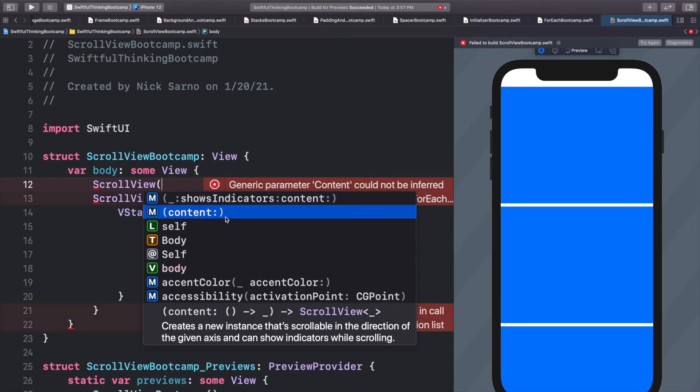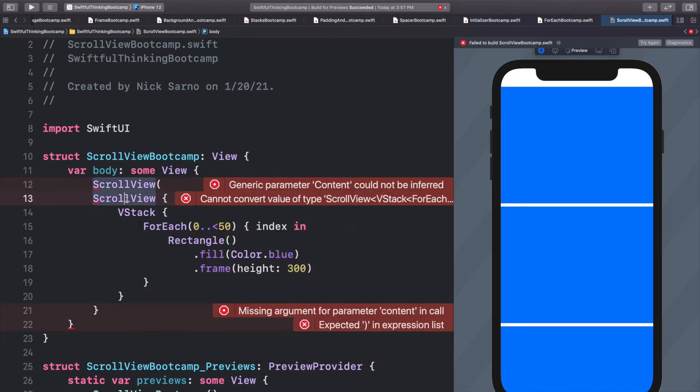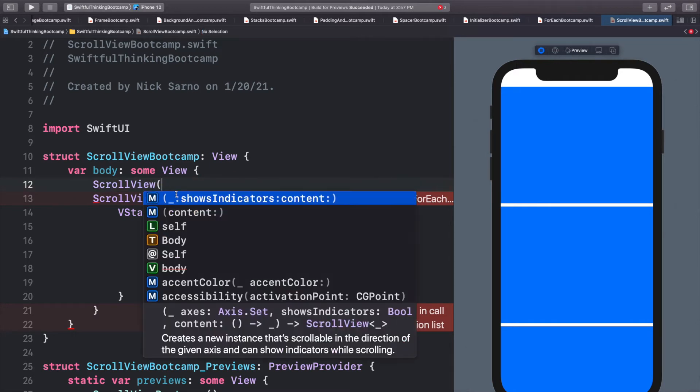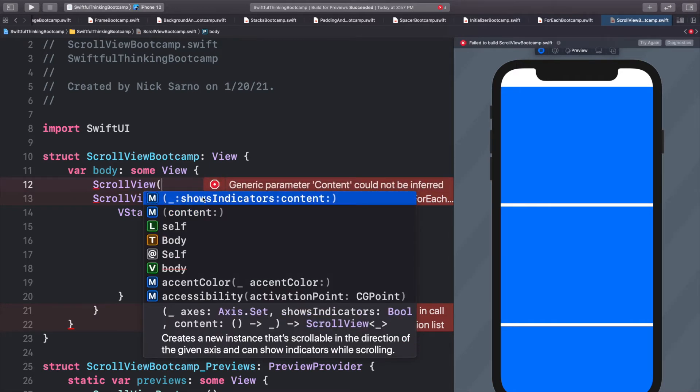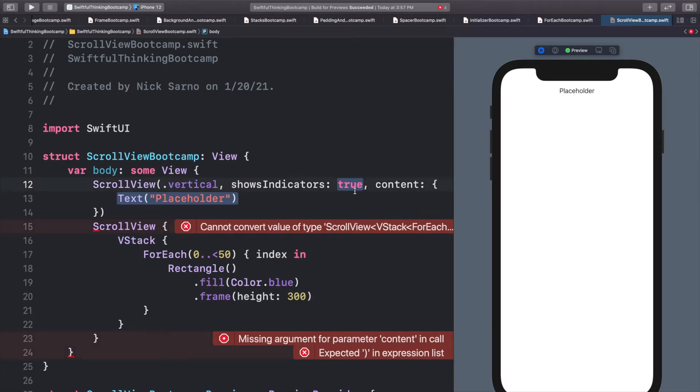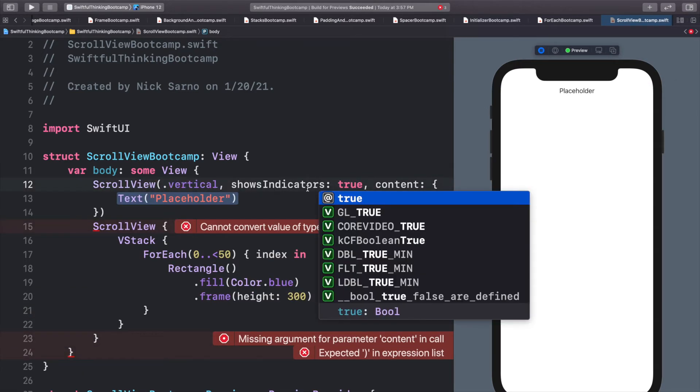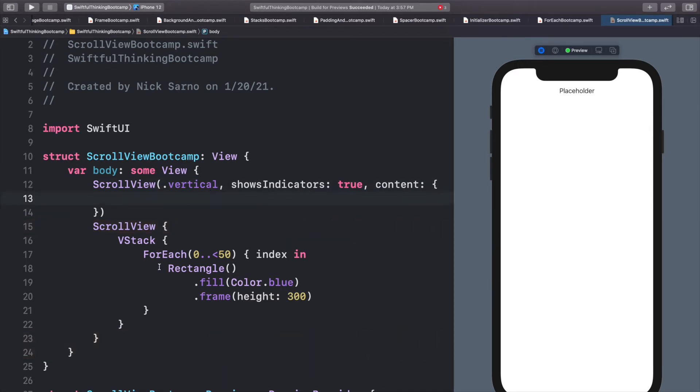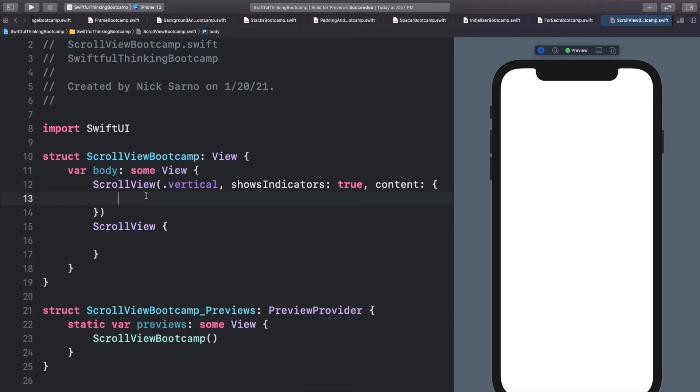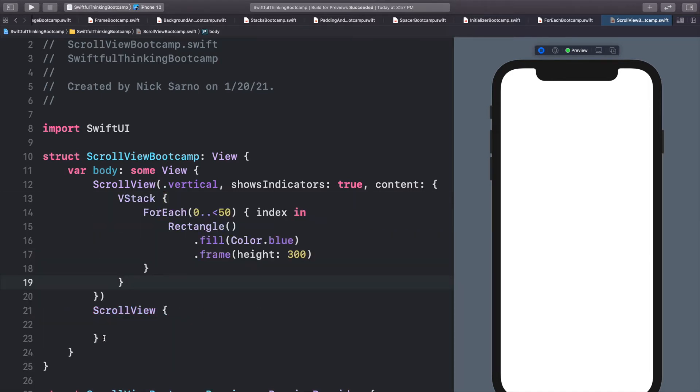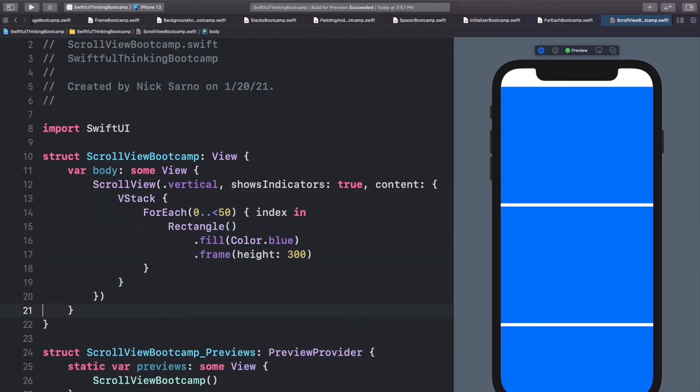And there's one with just content and one with an axis shows indicators and content. So when we typed in just scroll view with brackets, we just use the default content version. But this time, let's use the other one. Let's press enter on that. Let's keep it dot vertical. Let's keep the shows indicators to true. And then where this placeholder content is, I'm just going to cut the V stack from our first scroll view, paste it into our new one, and let's delete our first scroll view.